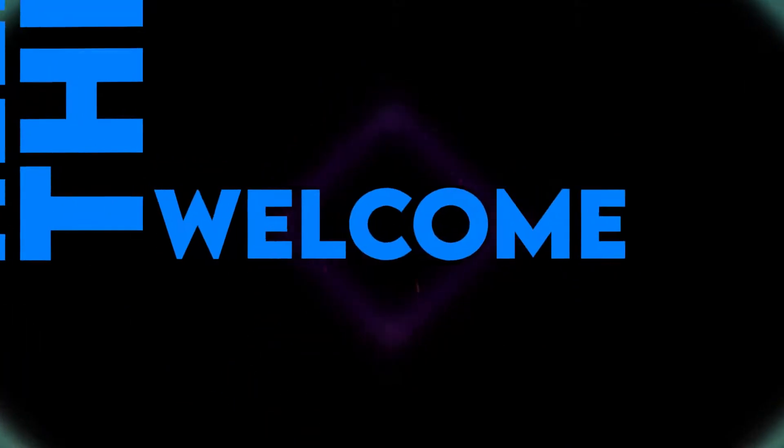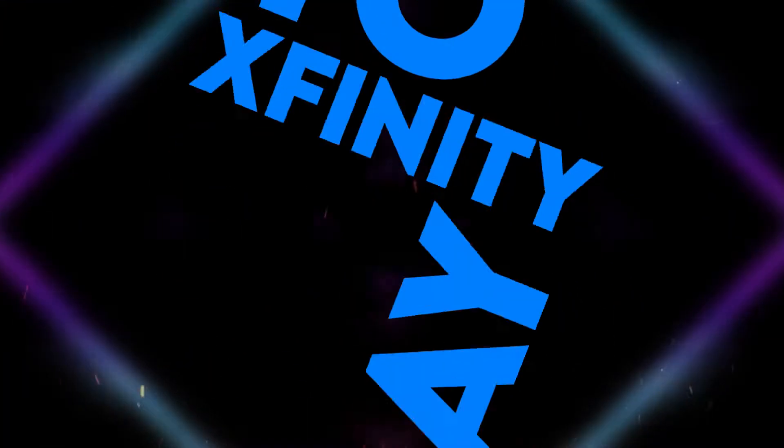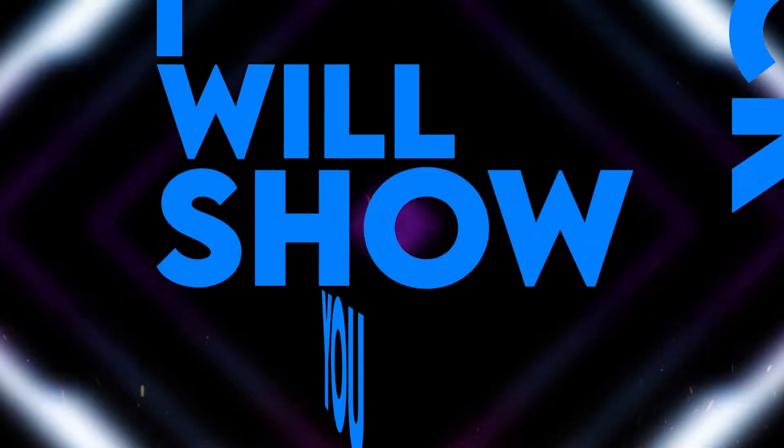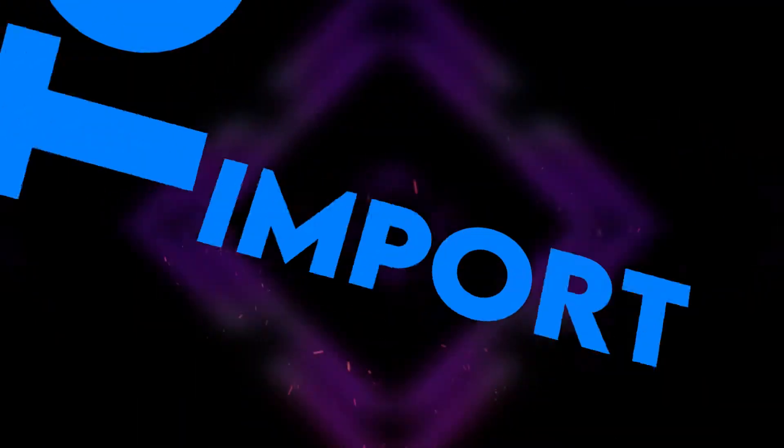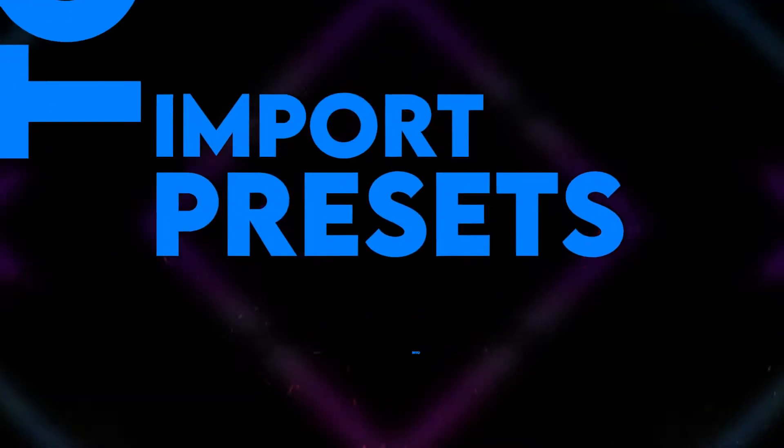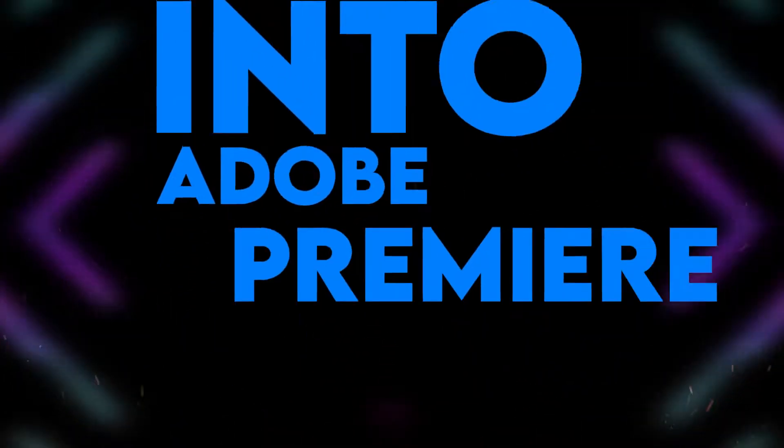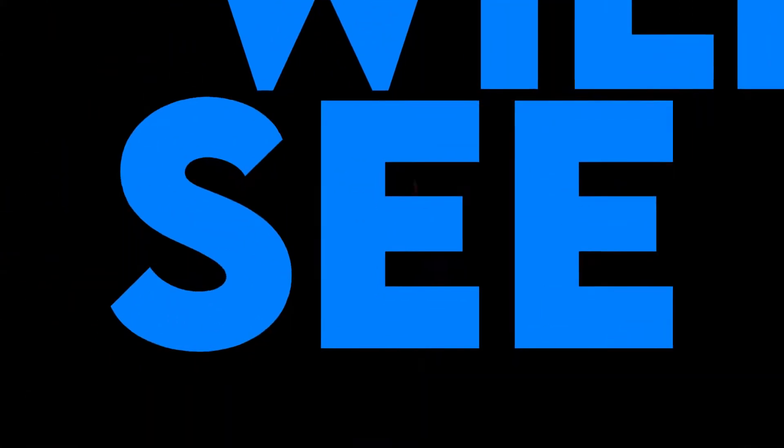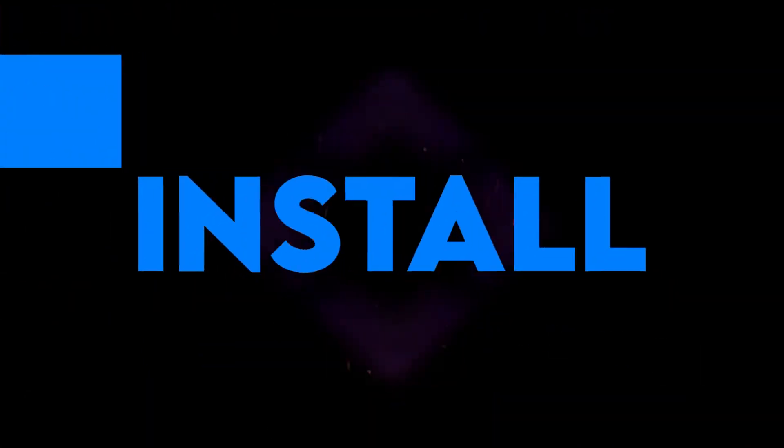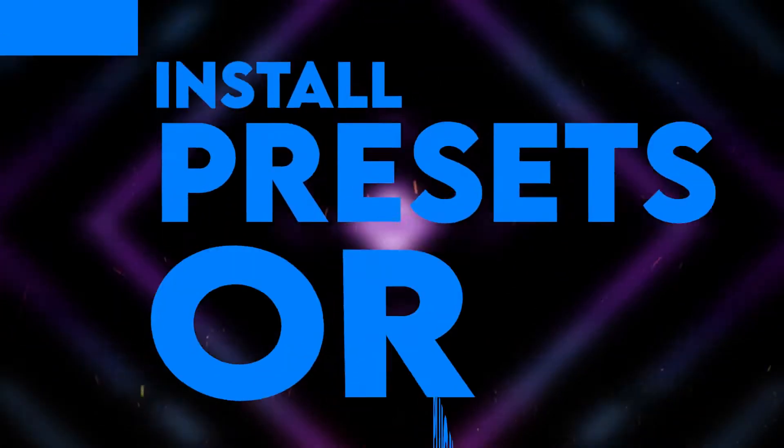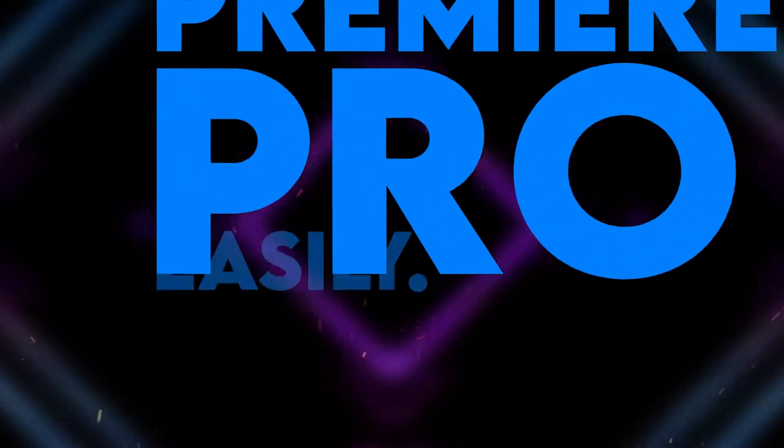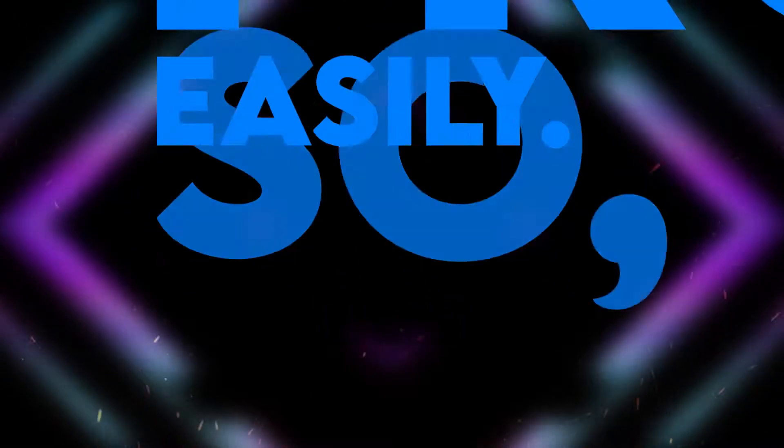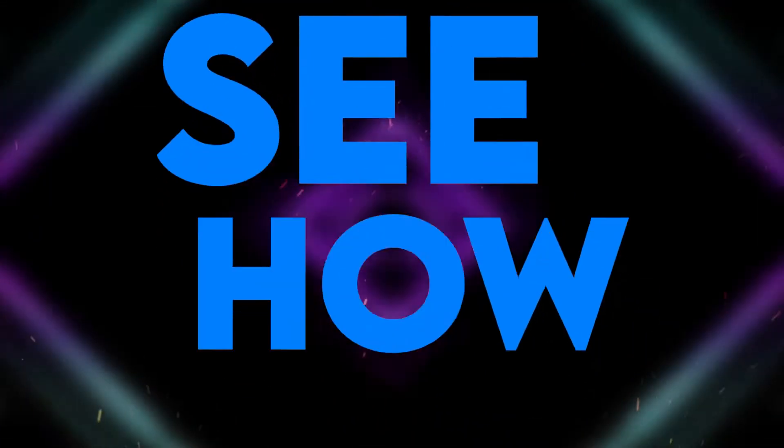Hello there, welcome back again to Xfinity. Today I will show you how to import presets into Adobe Premiere Pro 2022. We will see how to install presets or plugins in Premiere Pro easily. So let's see how to do this.